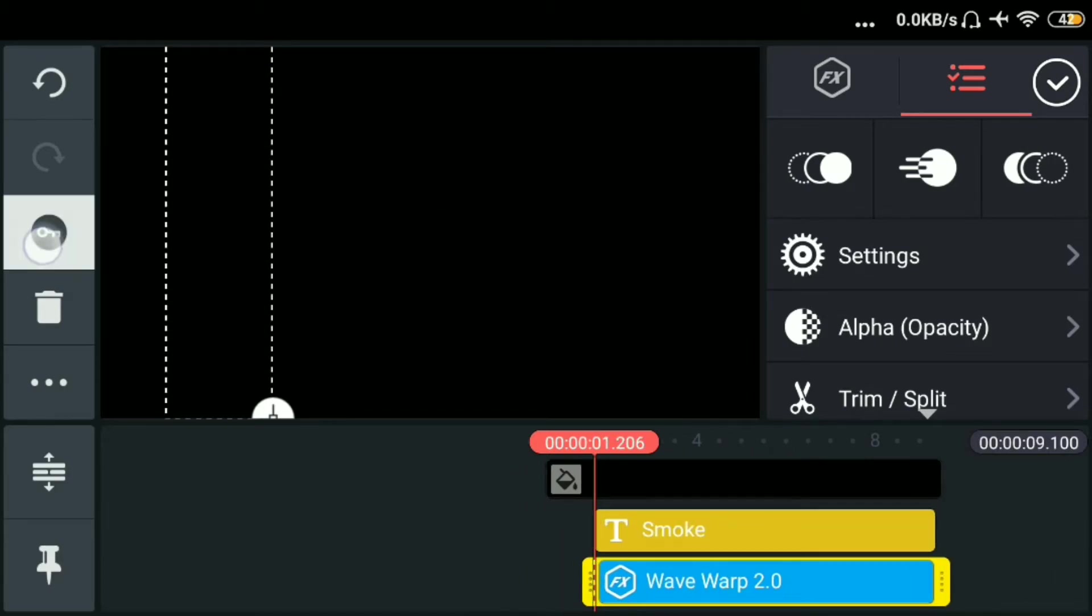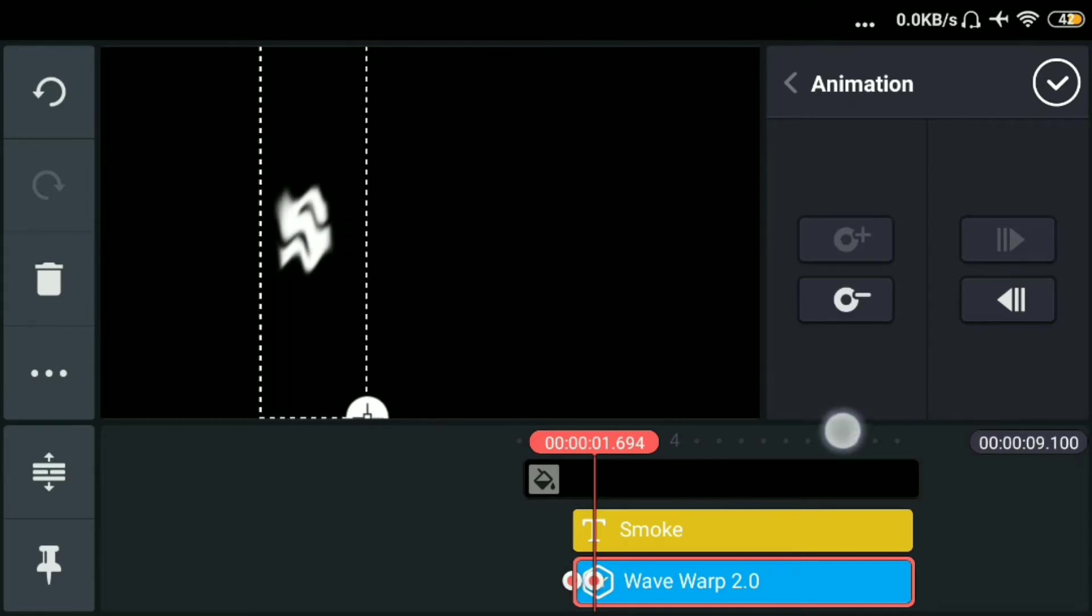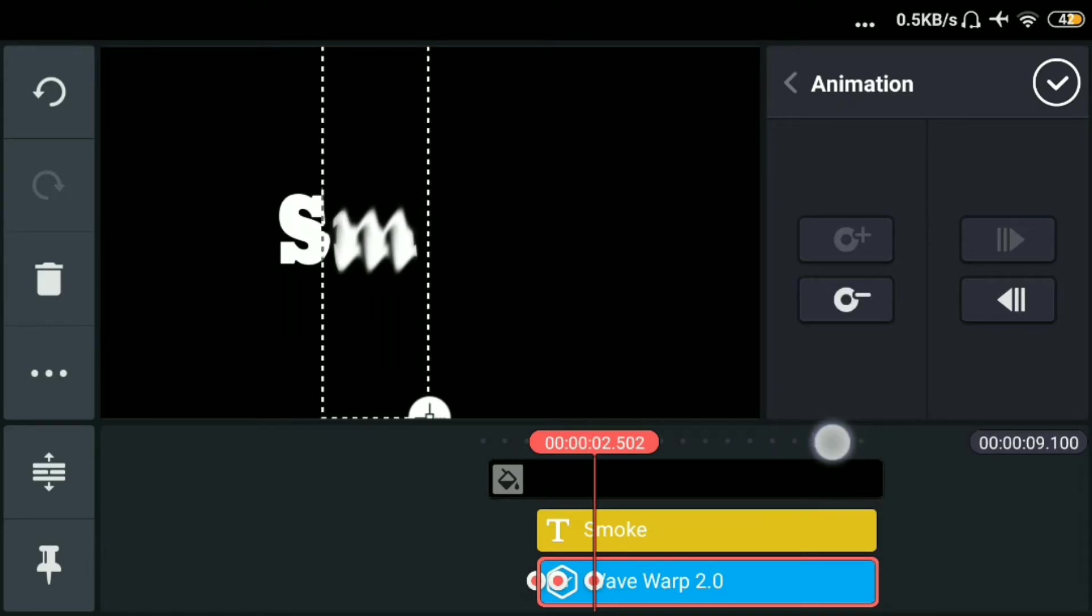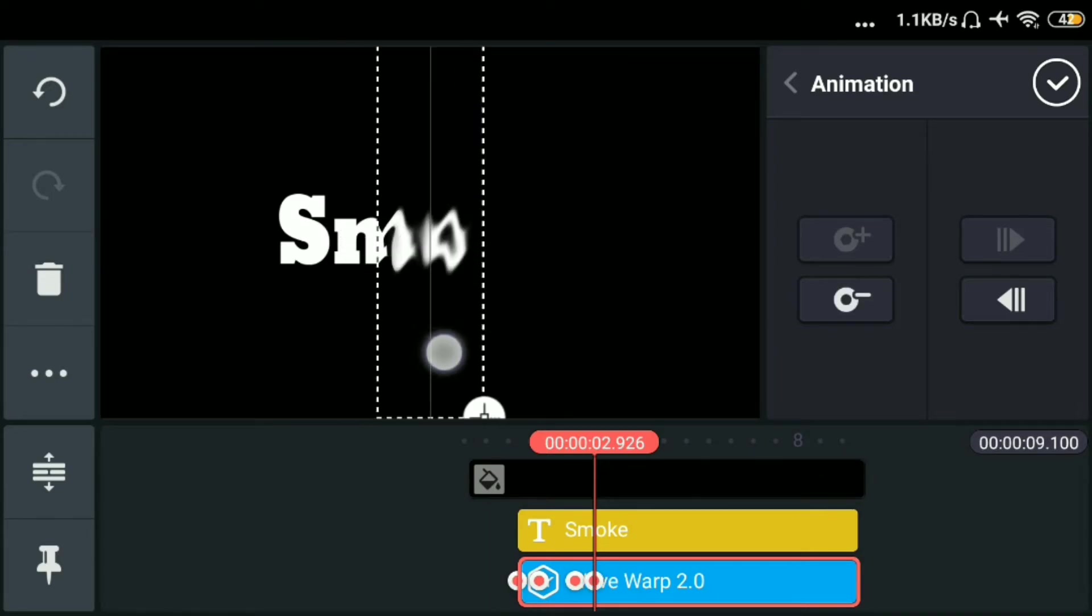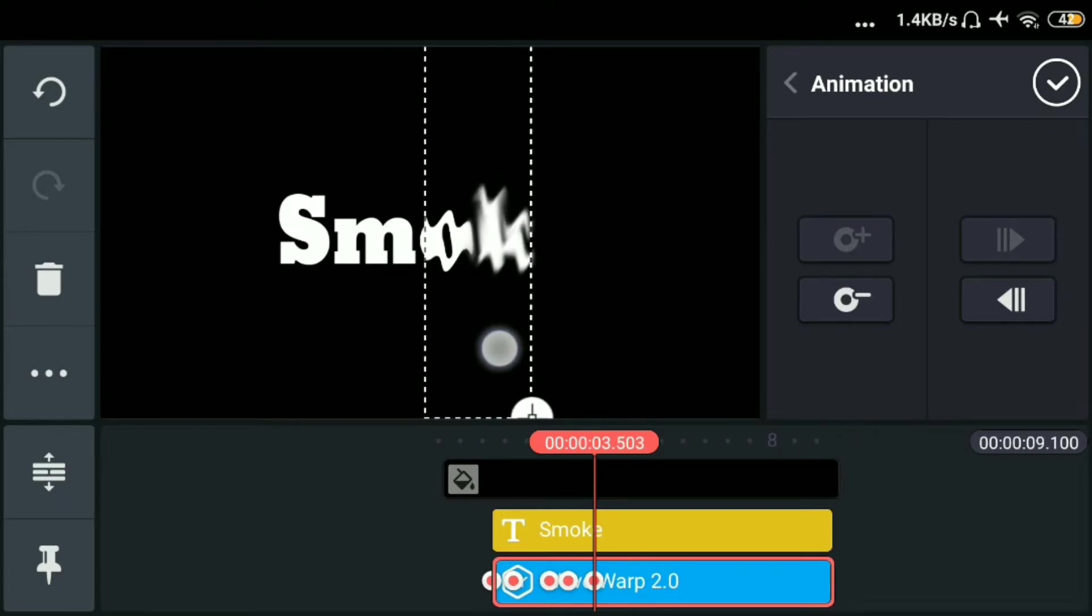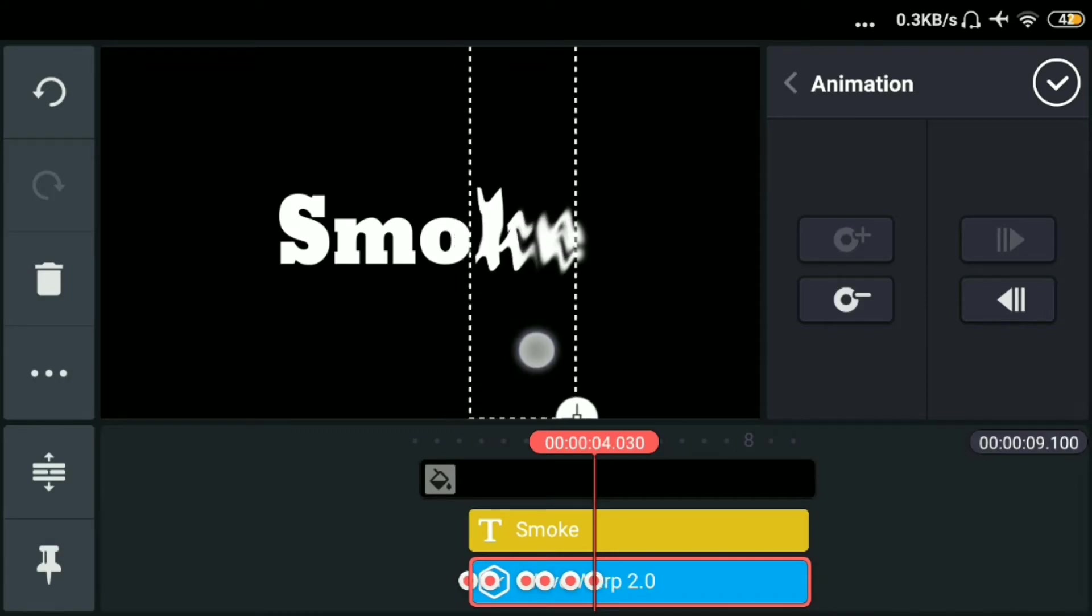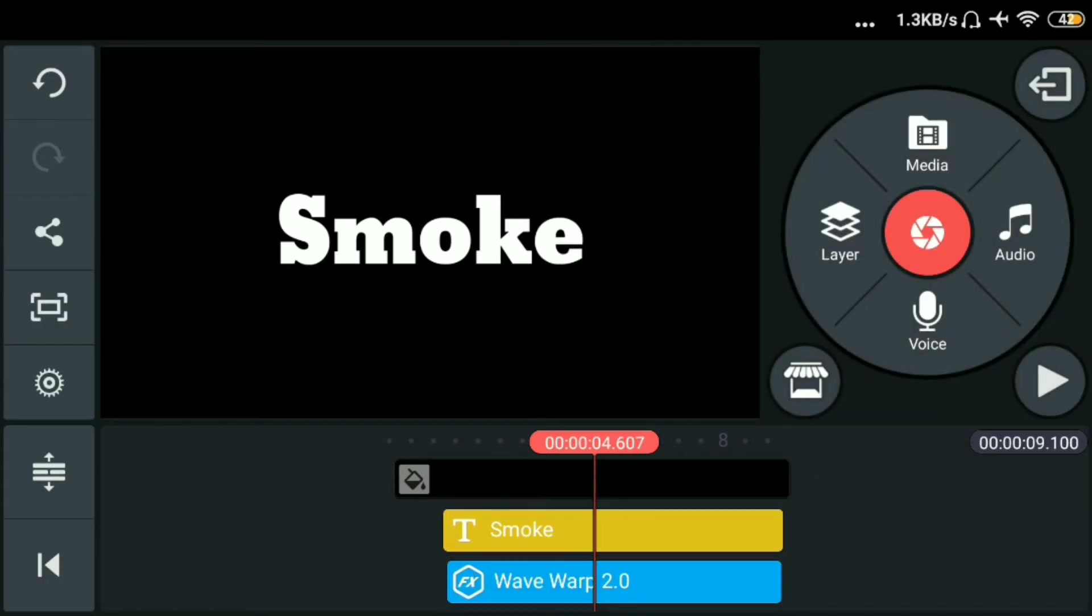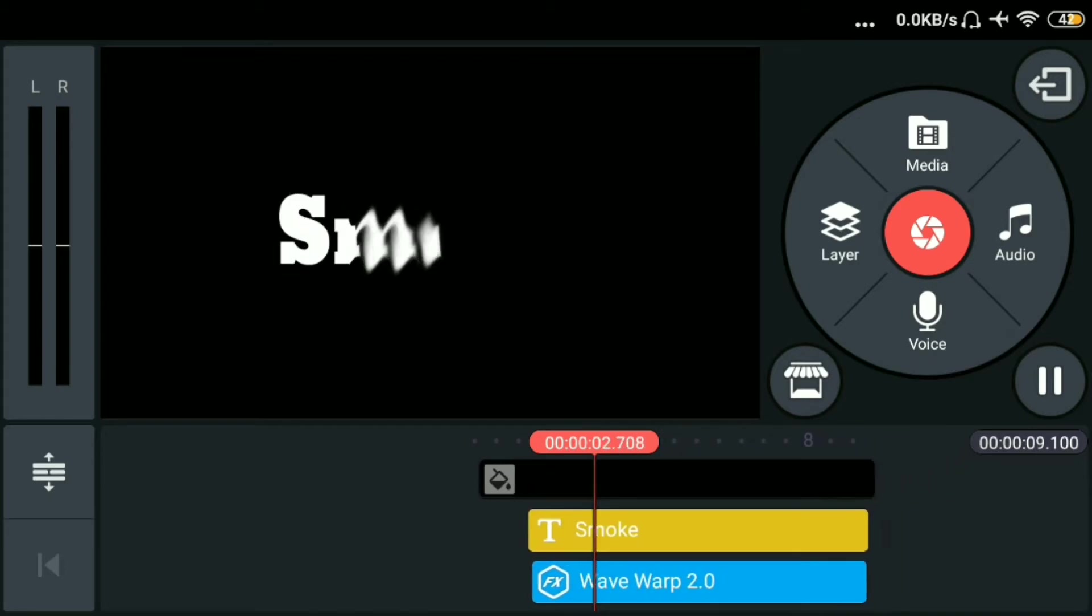Then click natin yung key. Then letter by letter ulit natin syang i-adjust. Sa S. Sa may M. Sa may O. Sa may K. Then sa E. Then lagay ulit natin sa may dulo. Okay. Then check natin.